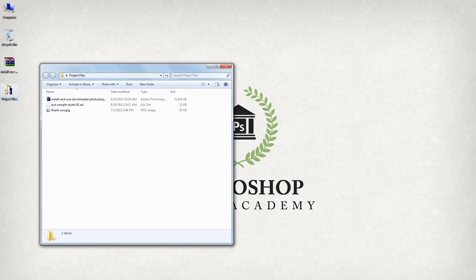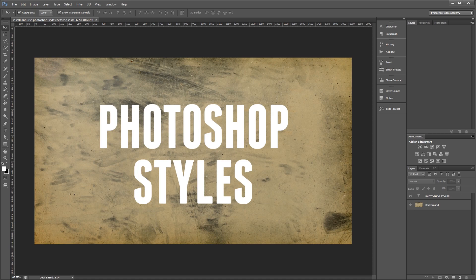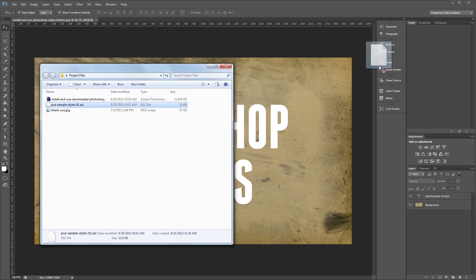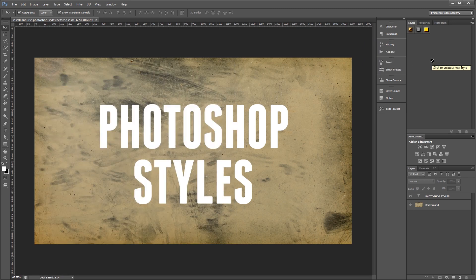Now there are three main ways to load styles in Photoshop. The first and most simple way is to drag and drop the ASL file into the Photoshop window. If you look in the styles palette you'll see that they've been loaded in.